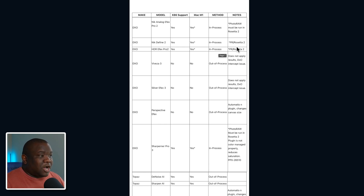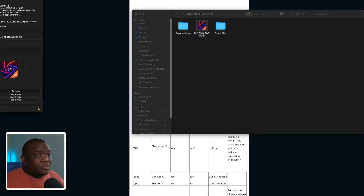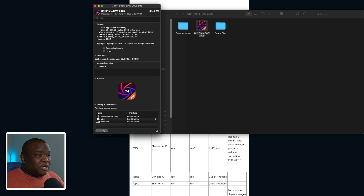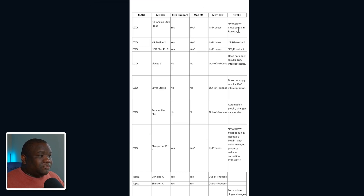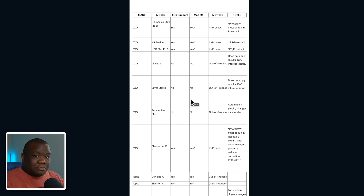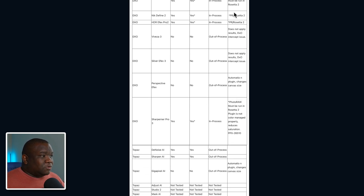In Process means it works without Rosetta, while notes saying 'Photo RAW must be run in Rosetta 2' mean you need to check that box in Get Info. As I showed earlier, right now I have ON1 running without the Rosetta emulator — checking that box would enable it. If you want to pick up the DXO Nick Collection, there'll be a link in the description box below, and if you purchase it I do have an affiliate coupon to save you a bit of money — I make a commission but at no extra charge to you.